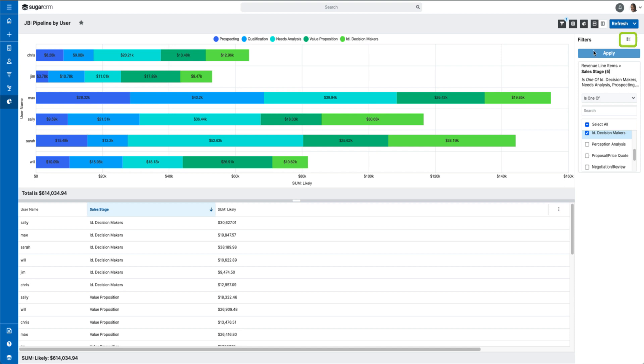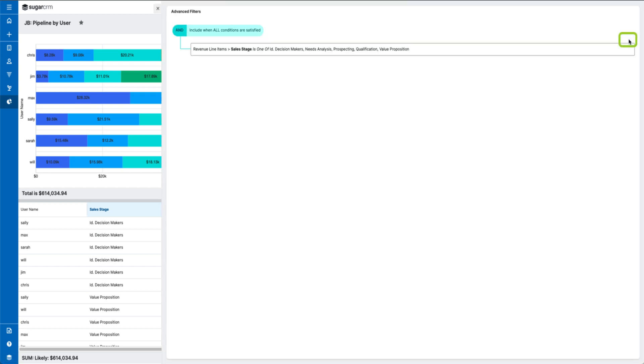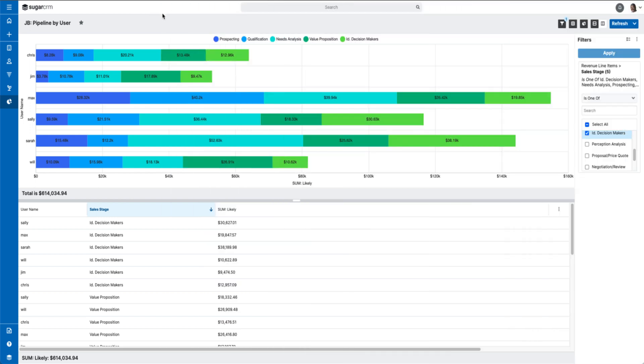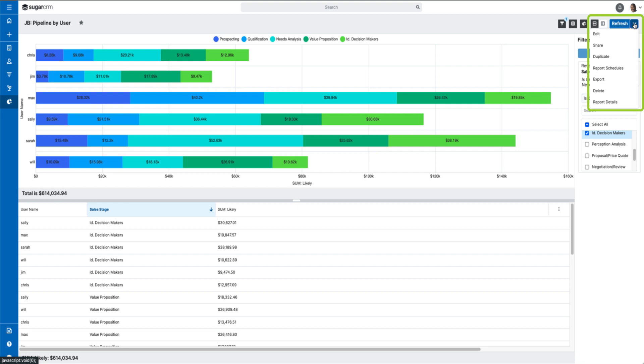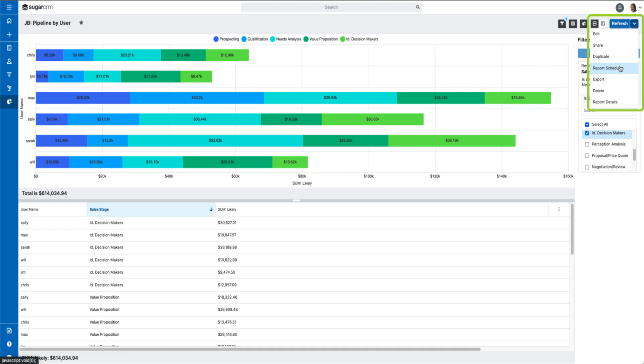You can also click this button to see a visual representation of your report filters. The actions you can take on a report are available in the top right within the action menu. Here you can edit, share, duplicate, schedule, and so on.